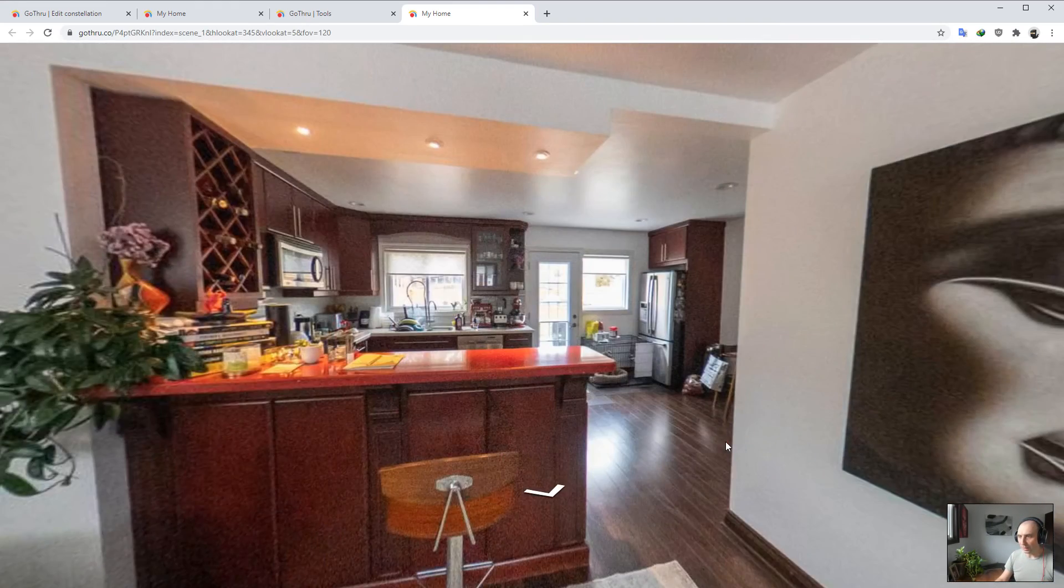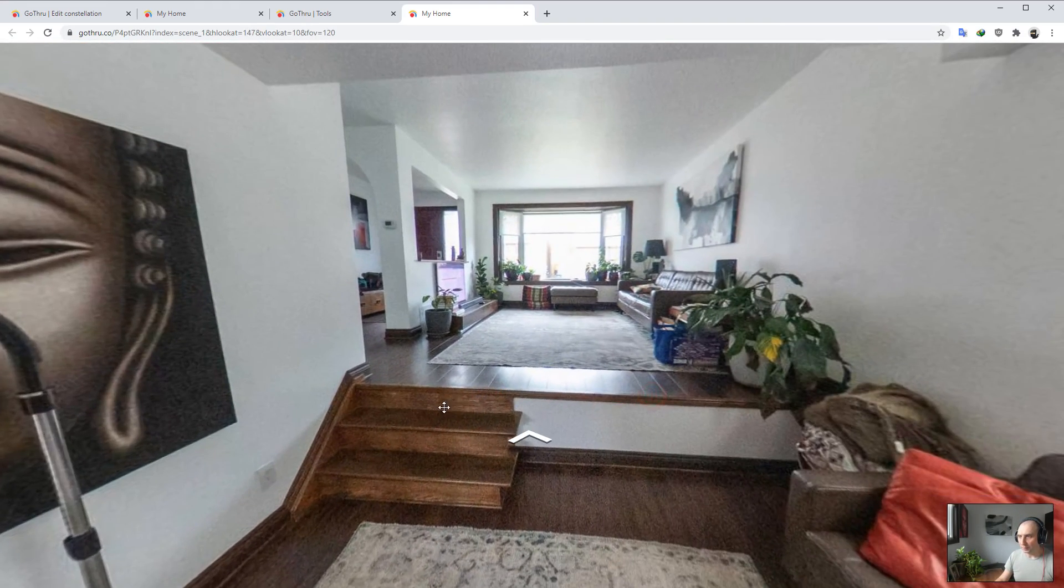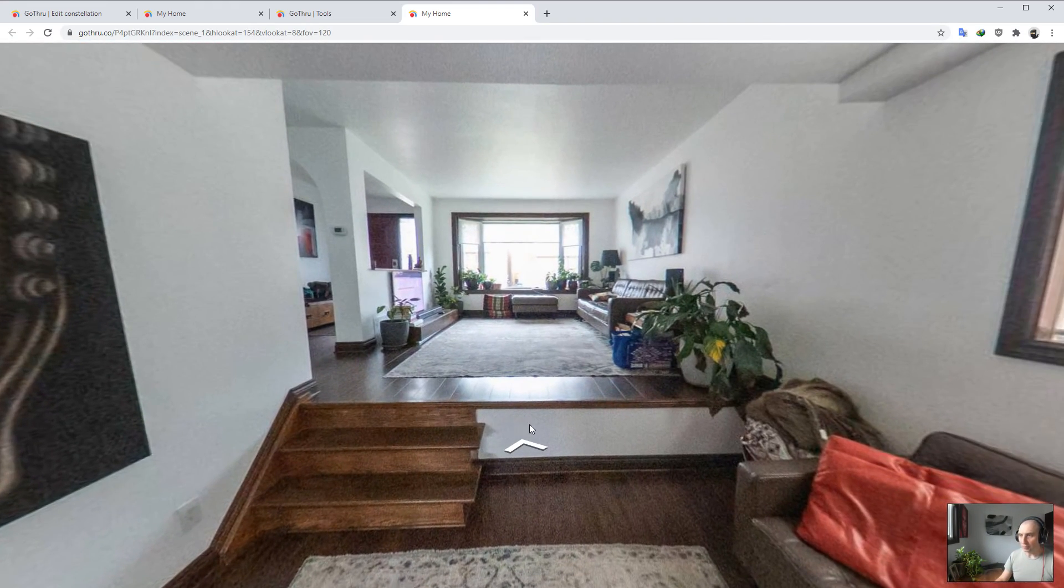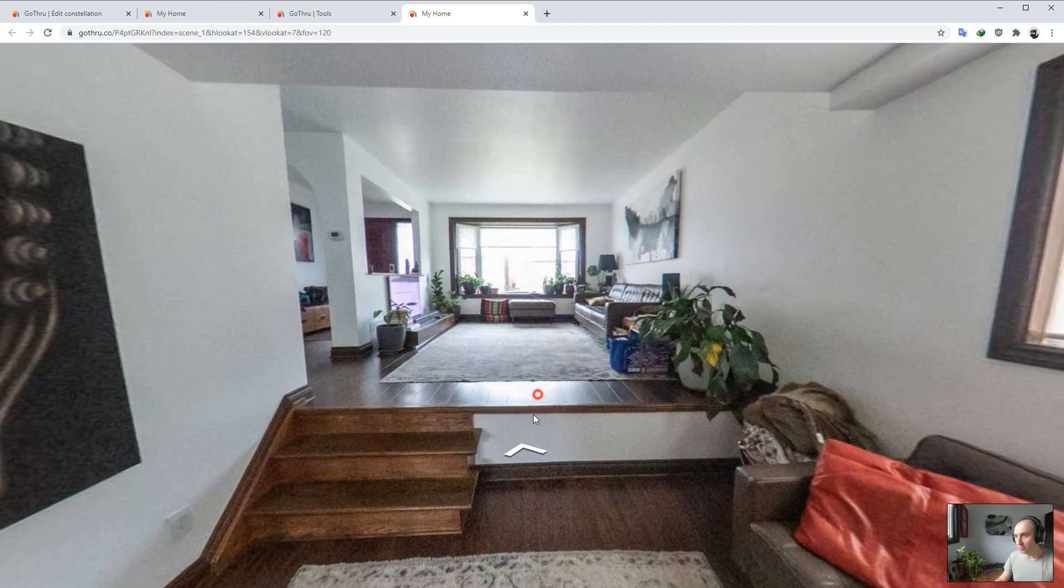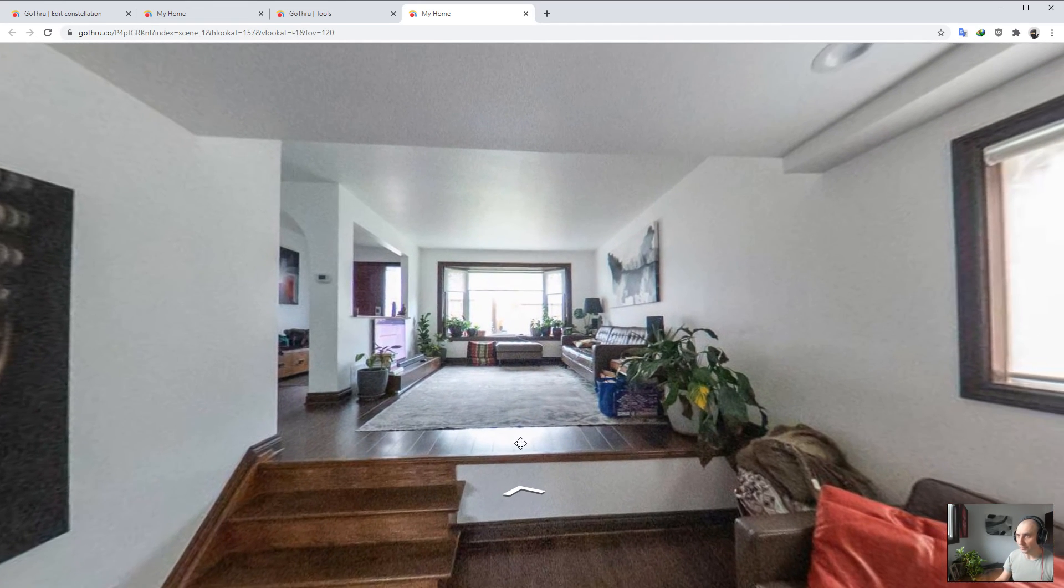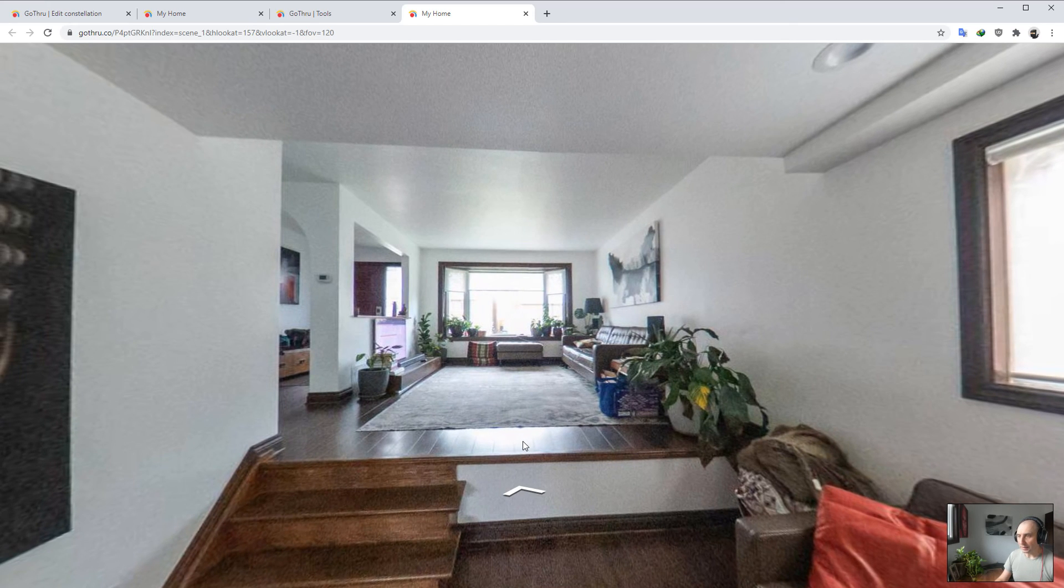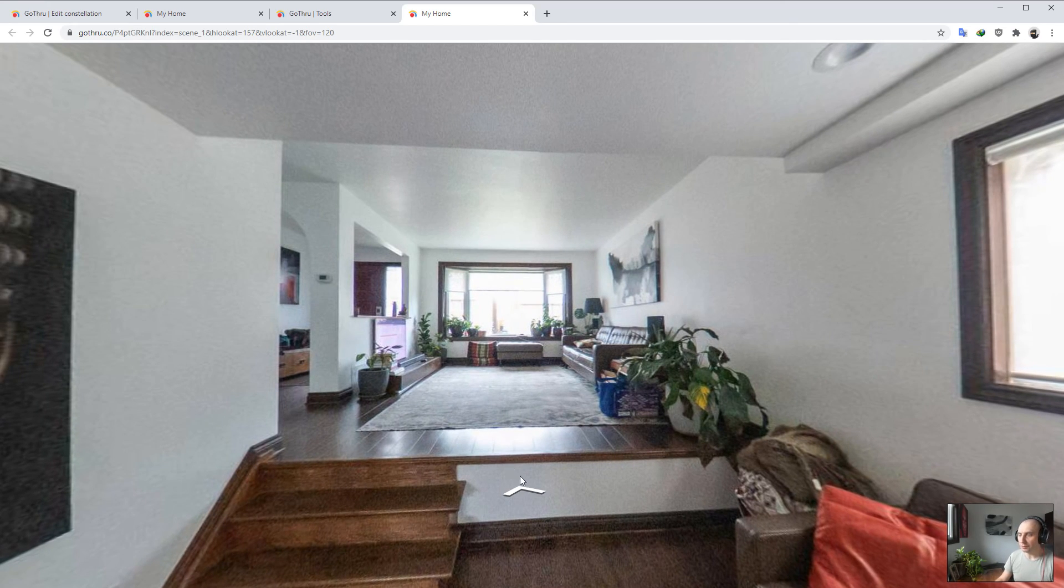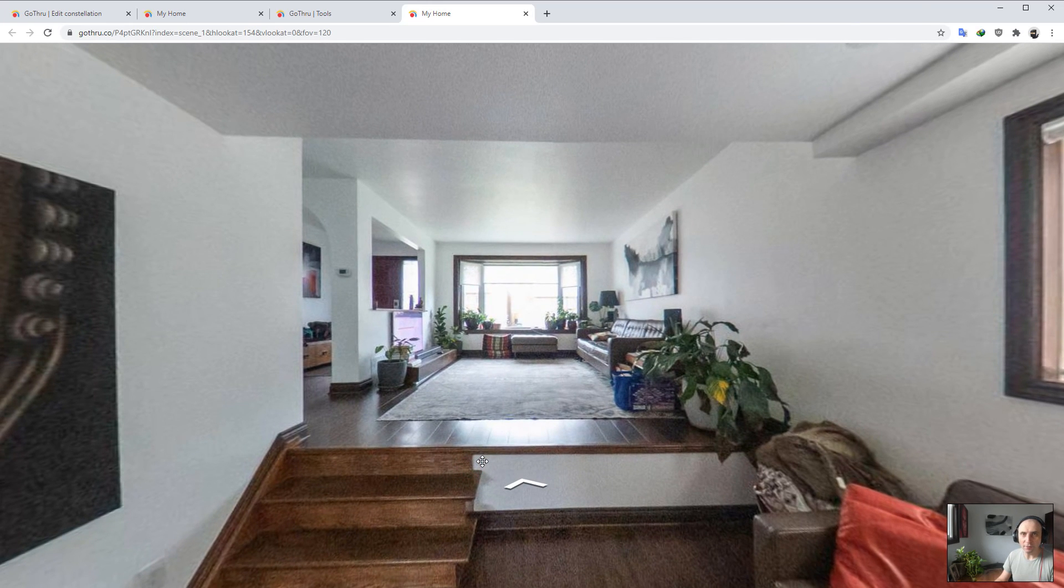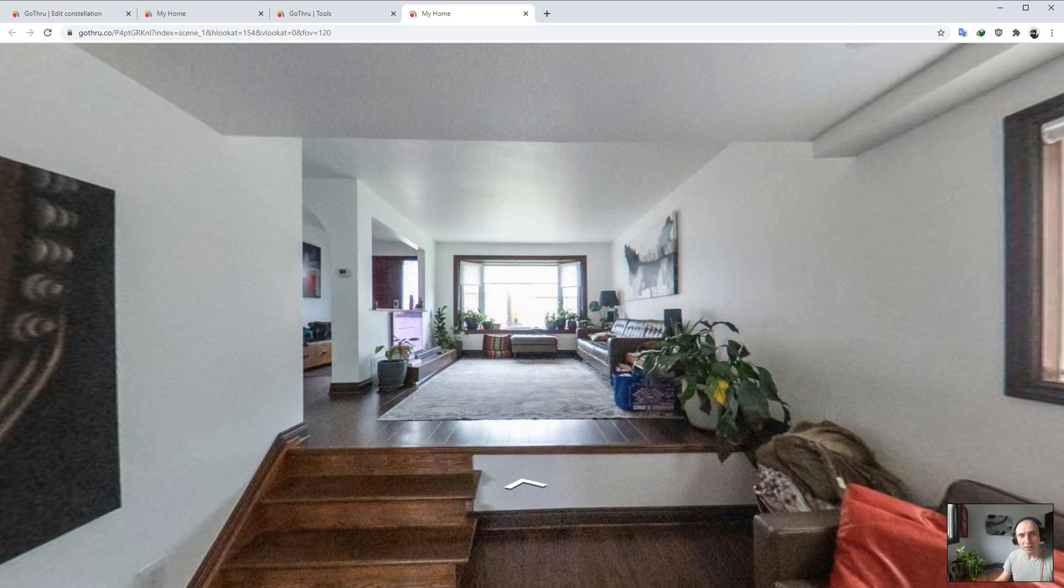So yeah, that's how you auto-level with GoThru. Just go ahead and use this feature, and if you have any issues, contact us at support@gothru.co. Thank you for watching.